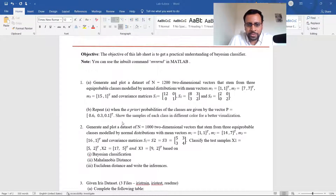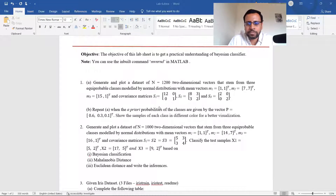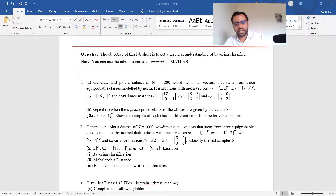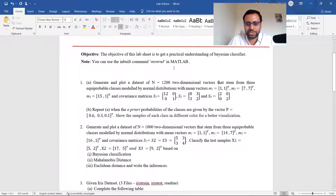Part B: repeat part A when the a priori probabilities of the classes are given by the vector [0.6, 0.3, 0.1]. Show the samples of each class in different colors for better visualization. How is it different now? Earlier it was equiprobable so we generated 400 of each class. Now we generate a different number: 60% of your samples for class 1, 30% for class 2, 10% for class 3. Then draw something similar.